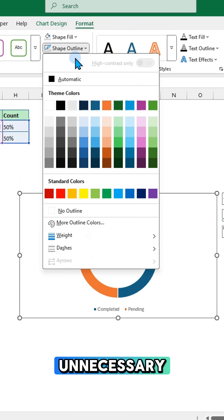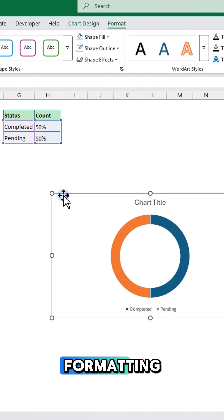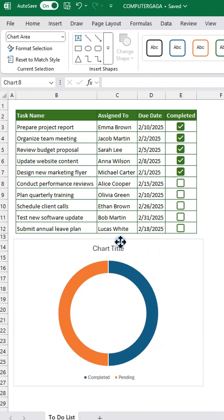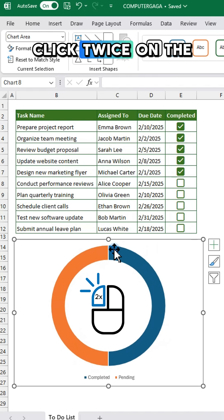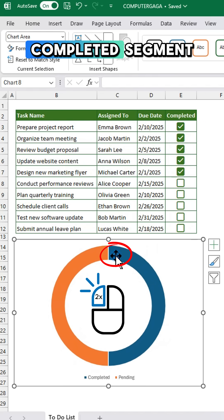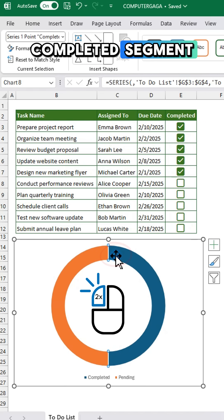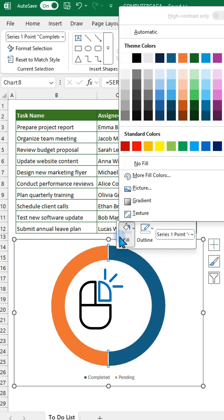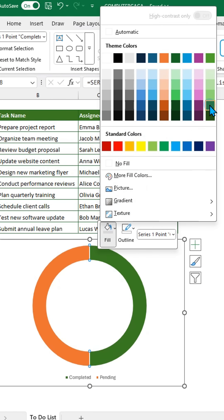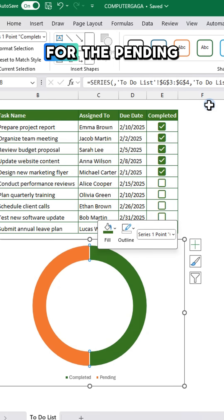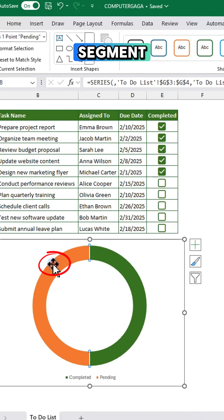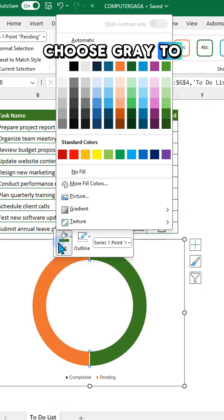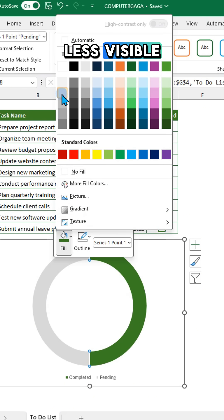Remove unnecessary formatting if needed. Click twice on the completed segment, then right-click to change its fill color. For the pending segment, choose gray to make it less visible.